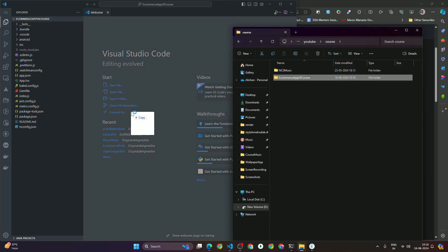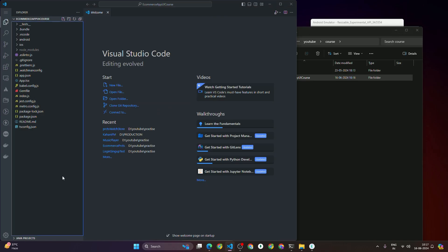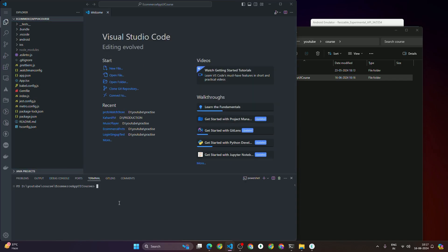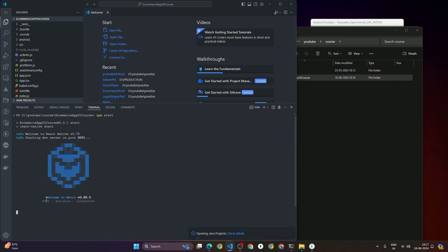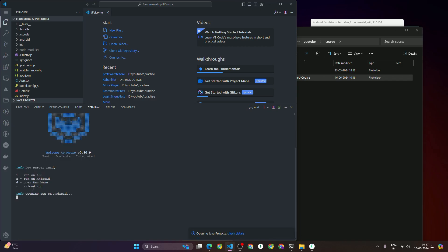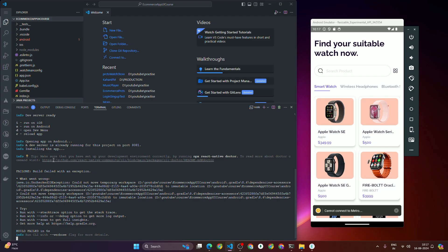Once you're done, open your terminal and type 'npm start' to start the project. Once you type 'npm start' it will start the Metro bundler. After that, press 'a' to run the app on Android. My emulator is already running. We got one error: 'Java IO — could not move temporary workspace'. Let's fix this error.